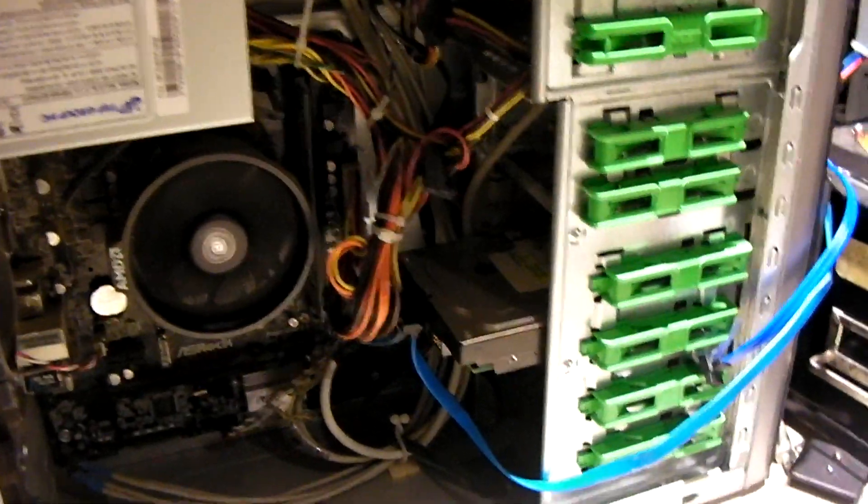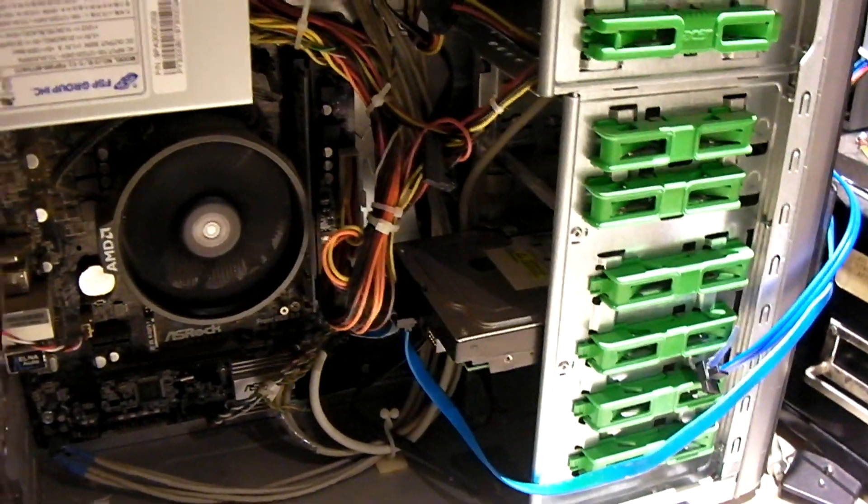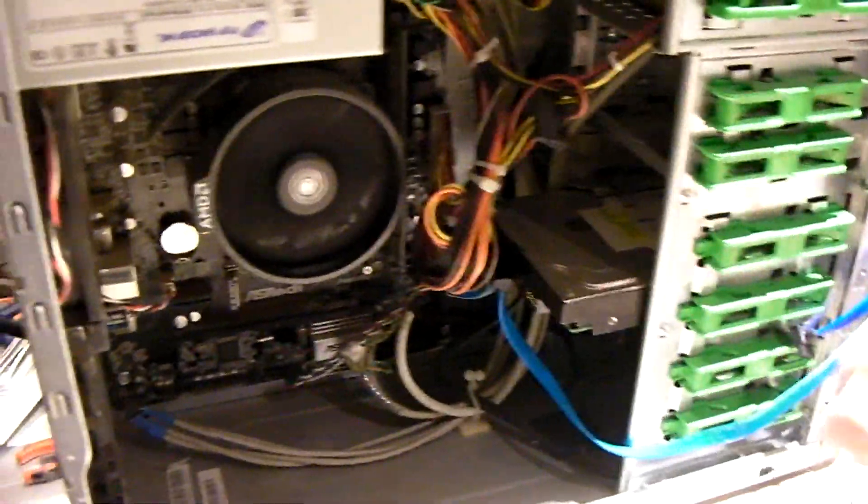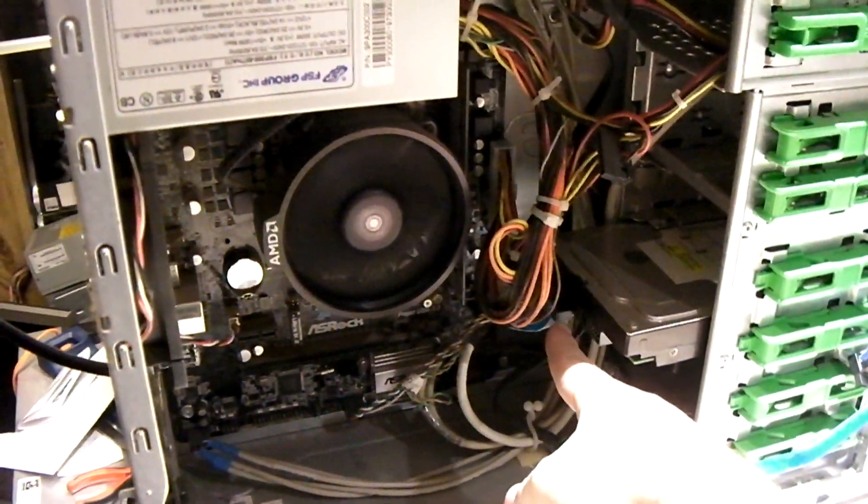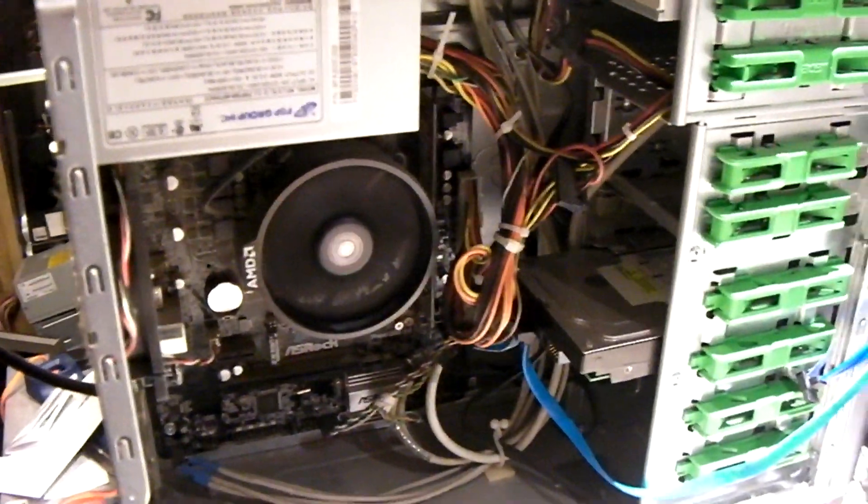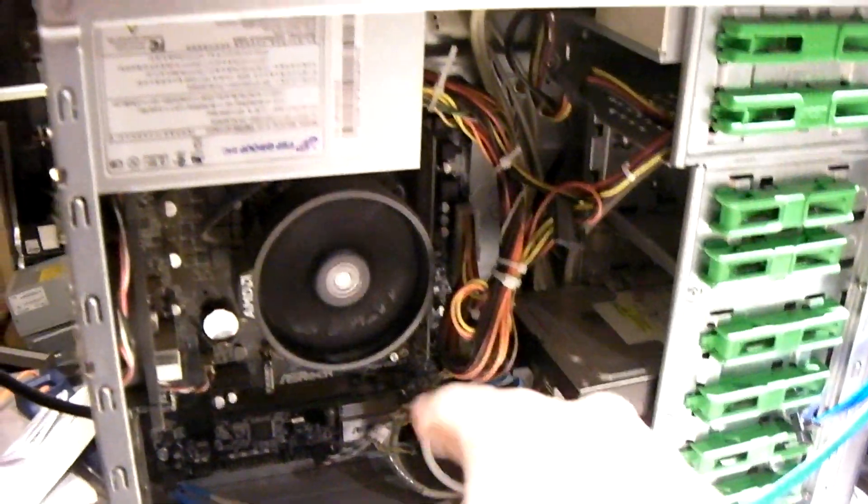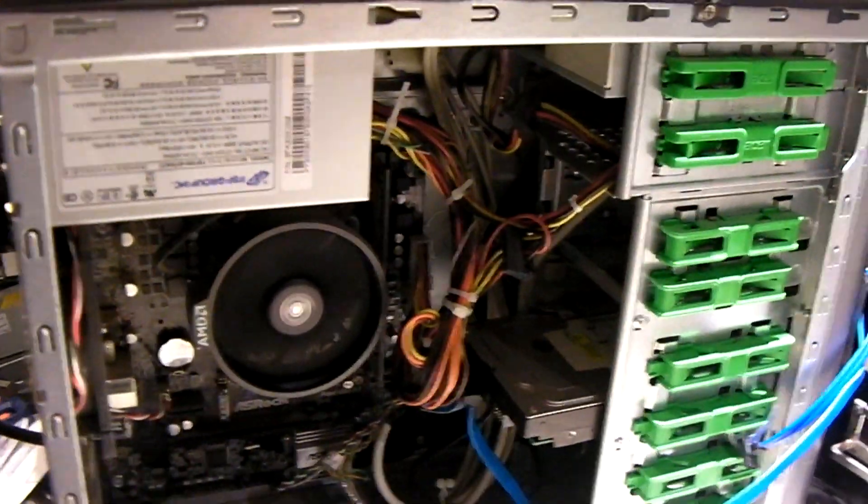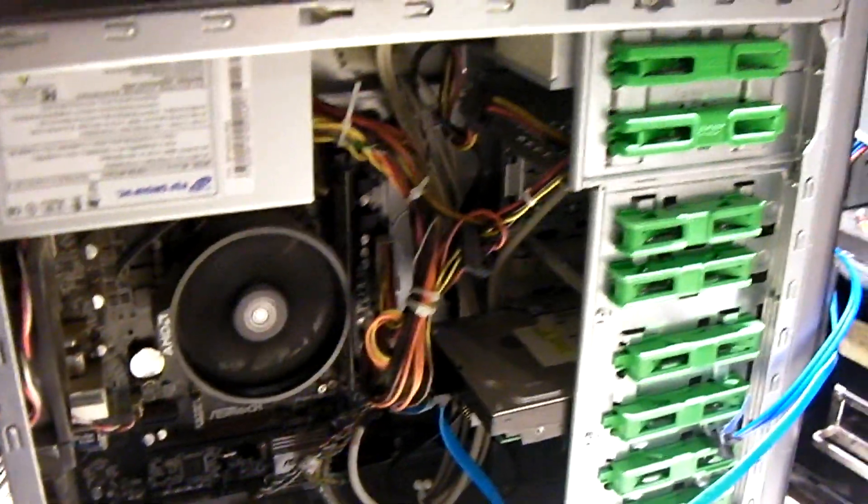Instead of taking the whole hard drive out of the machine, I just turn the machine around, snake this SATA data cable around and plug it into the drive, leave the drive inside the existing machine, let it run off the existing power supply, and I can just image it in place.